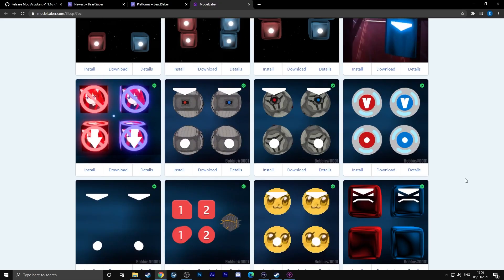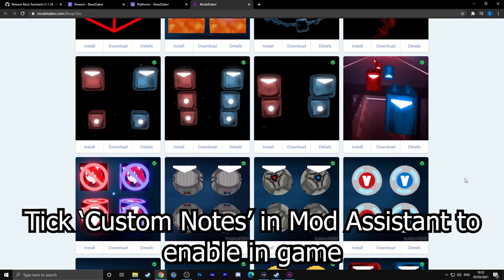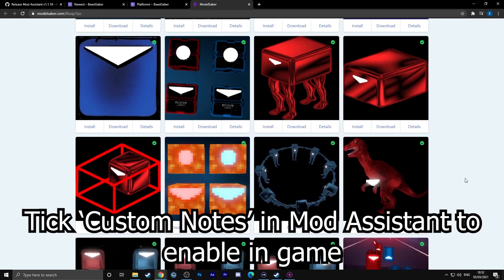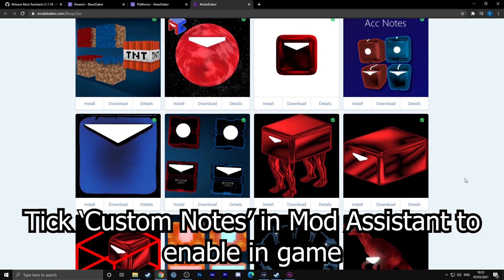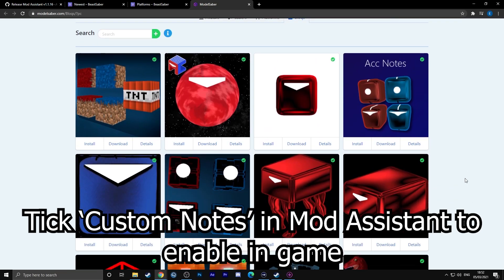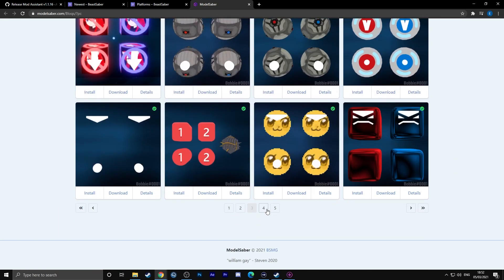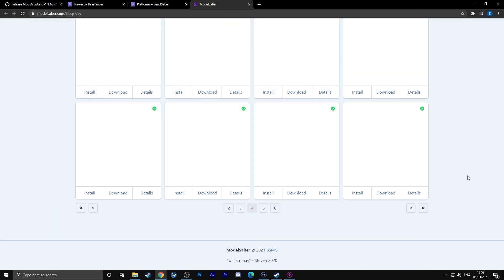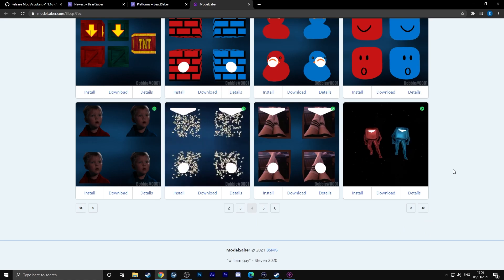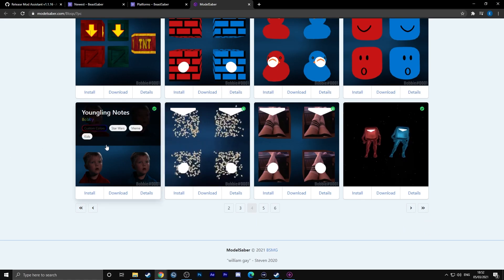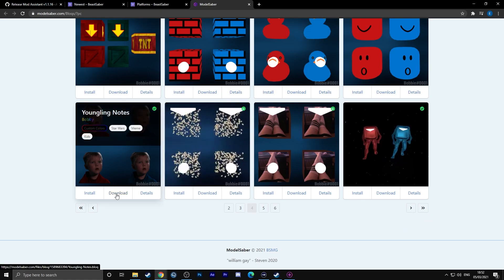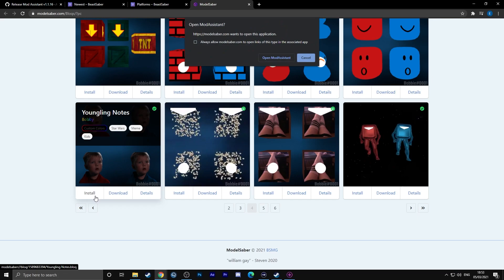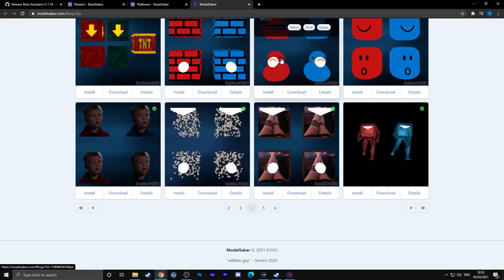If you would like custom blocks, that is again in here, the exact same website. You have got the one-click install again. Your custom blocks are here - you can go and slash some little younglings if you so desire. You can enable these through Beat Saber in the mod menu.